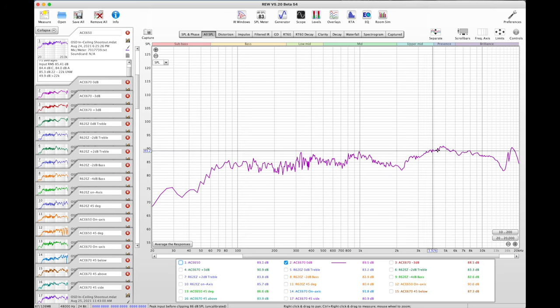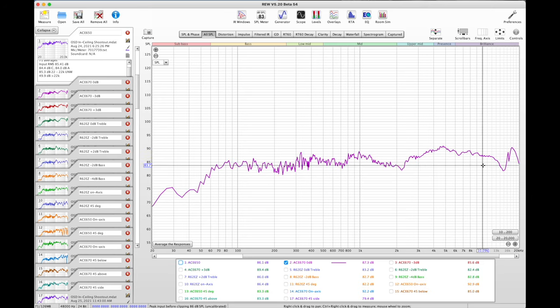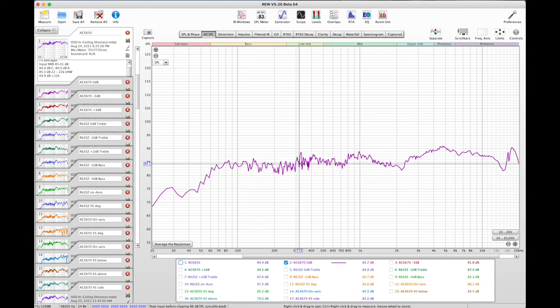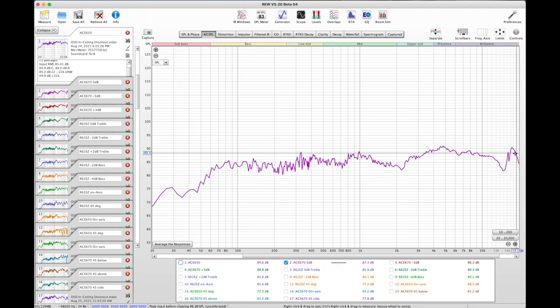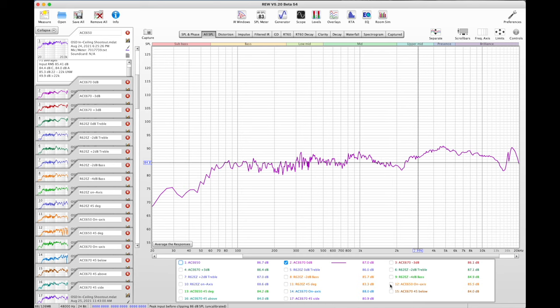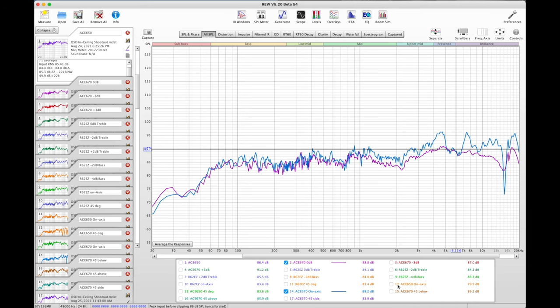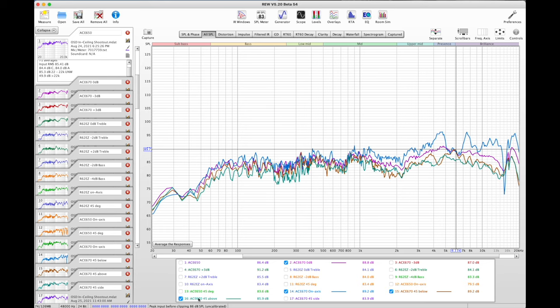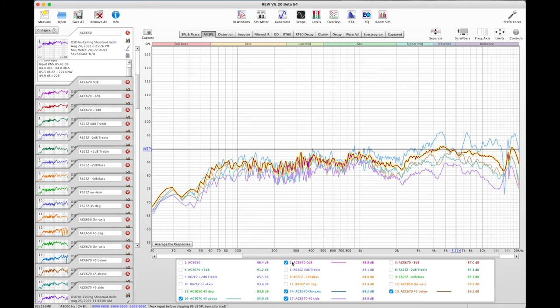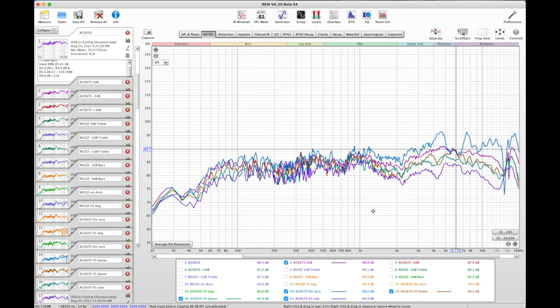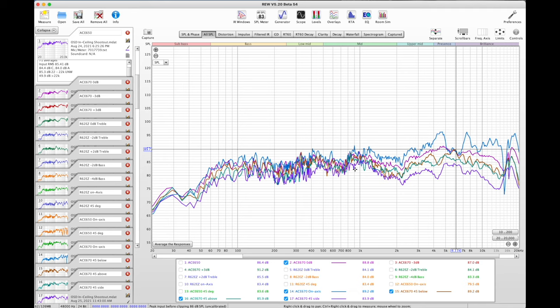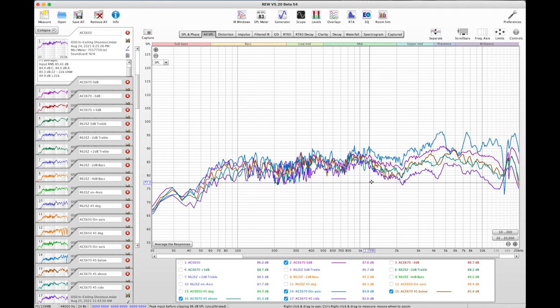So if you're into speakers that are relatively bright, this might suit your taste here. Now let's take a look at on-axis versus off-axis on the A670. So there's the on-axis response of the A670, and then 45 degrees below, 45 degrees above, and then on the side of it. Because this is an angled speaker, I wanted to take a look at those different angles because they do have different responses.